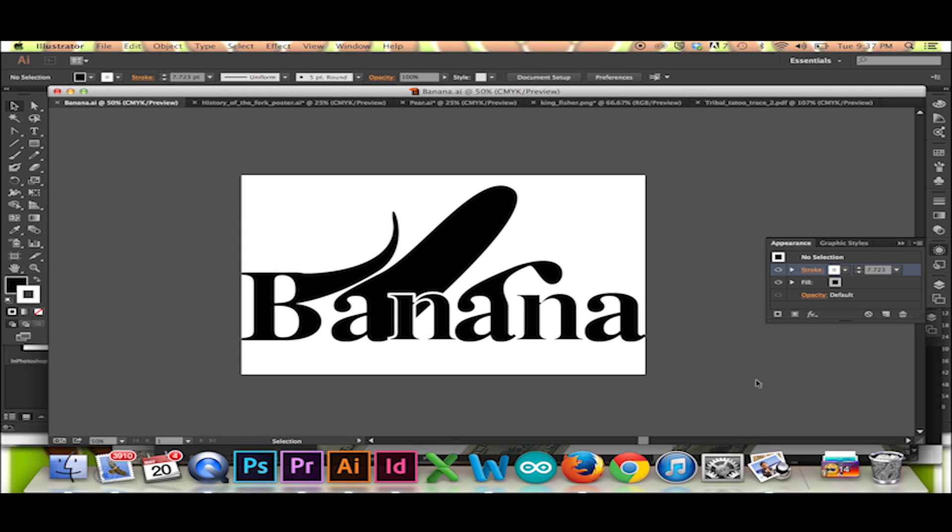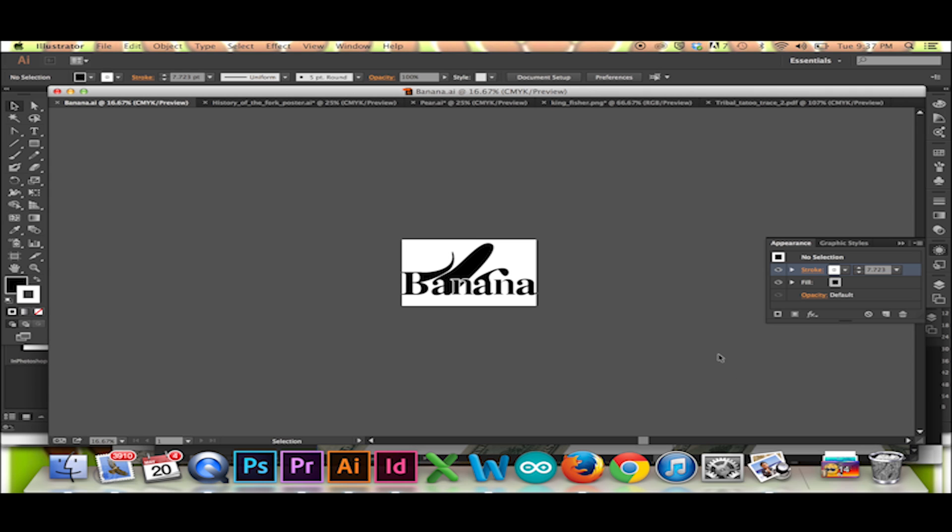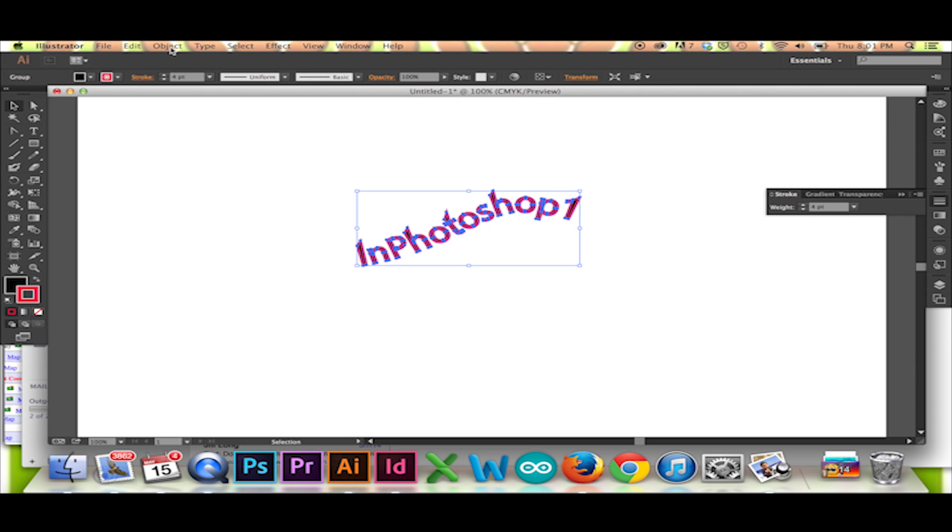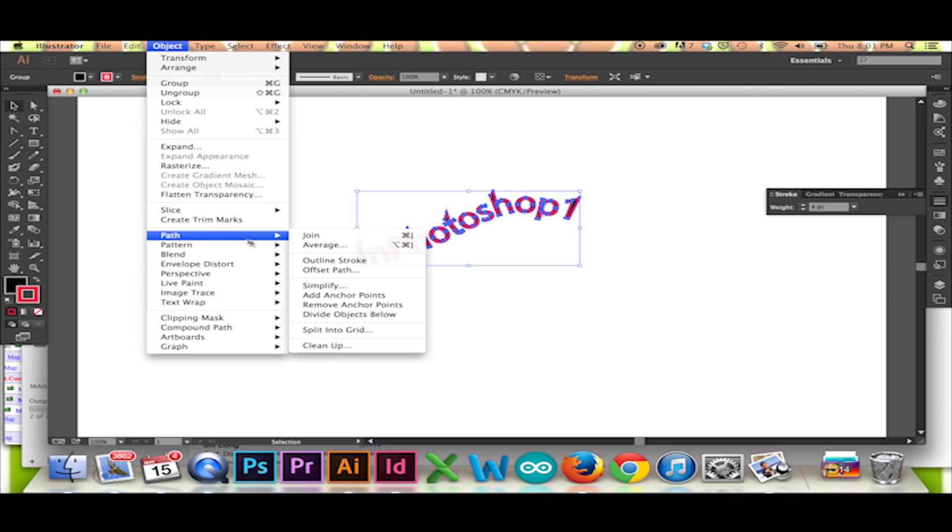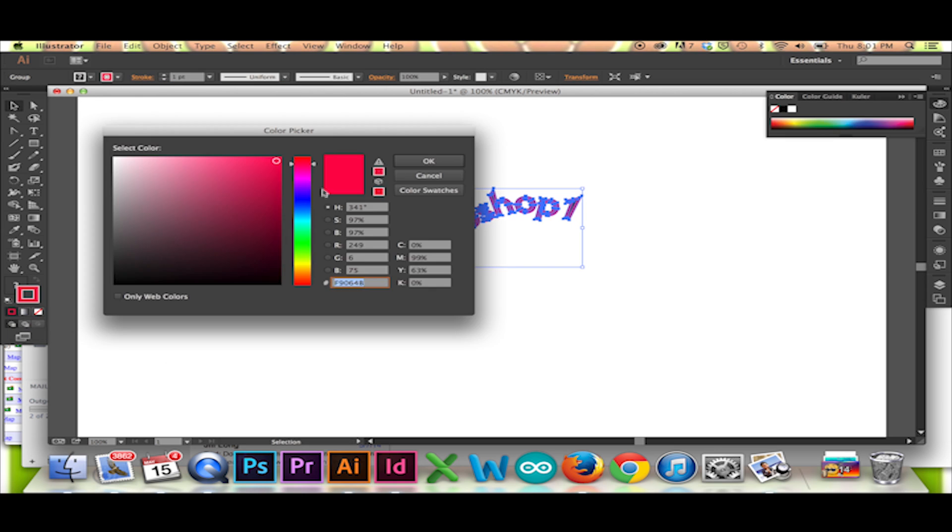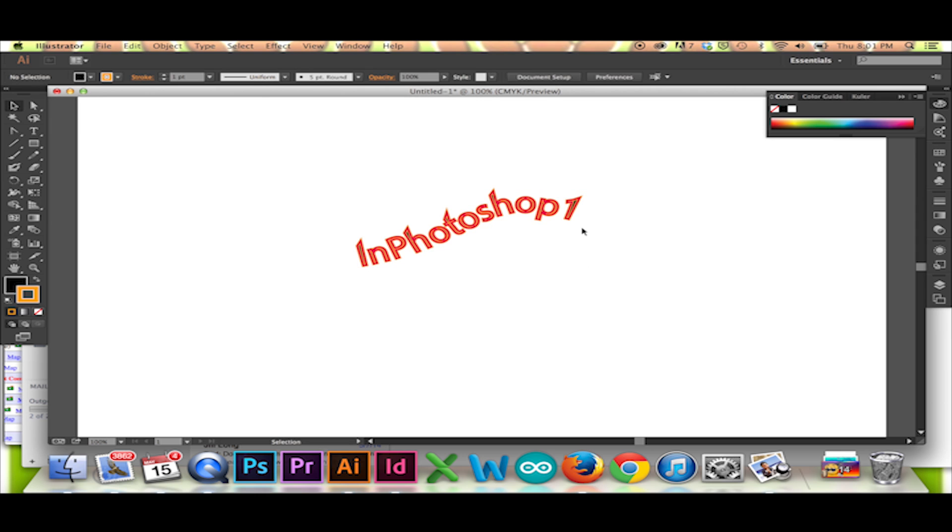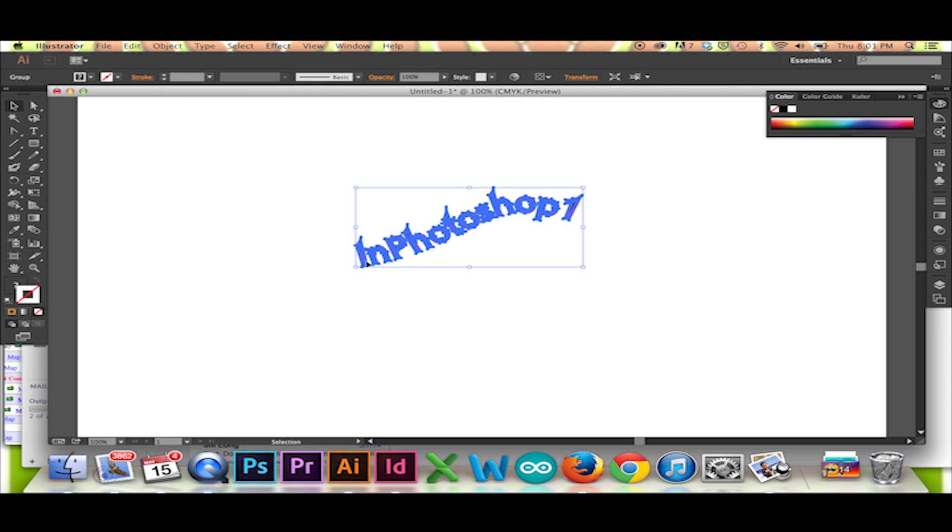Now that your text has been converted to outlines, you can add to this look by going to the top menu and clicking Object Path Outline Stroke. You may repeat this action as many times as you would like.